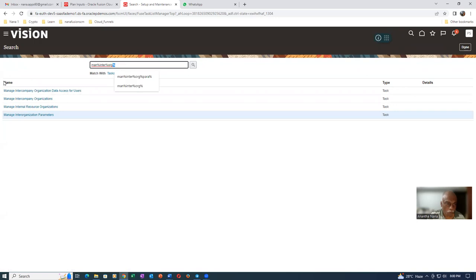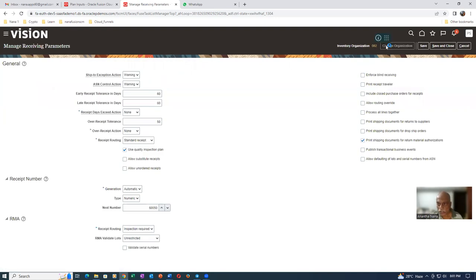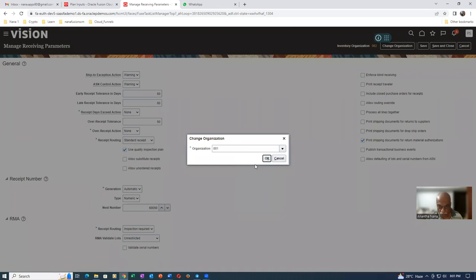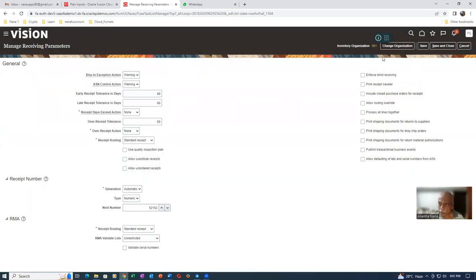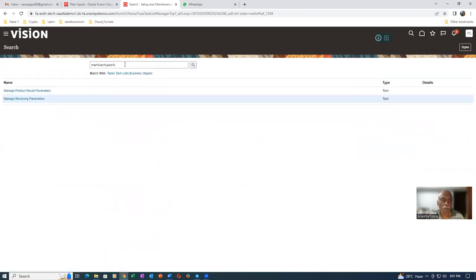The inter-org parameter is also set. Now go to Manage Receiving Parameters. The receiving parameter of the destination org must be set properly. For our case, the destination org is 001. Change org to 001. The receiving of the destination org is all set. Everything has been discussed previously in multiple sessions. So all the prerequisites have been done now. Whenever you go into a form only to view, give a cancel and come out. If you made a change, then Save and Close. Cancel and come out. All the prerequisites are now done.